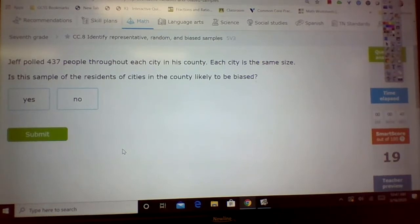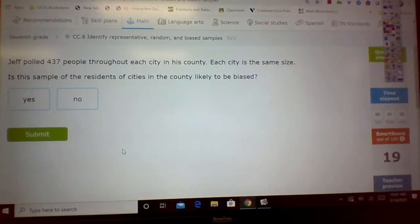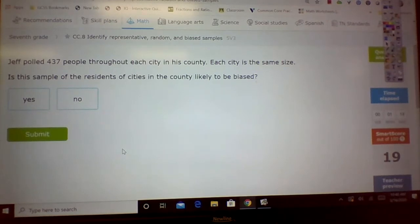Remember, representative means it's representing the population that they're discussing. Random means you didn't set up anything — you didn't just pick one class, it's random. And biased means you're not going to ask a dentist about brushing teeth. You want to make sure you're not picking the group you want to give you the best answer.